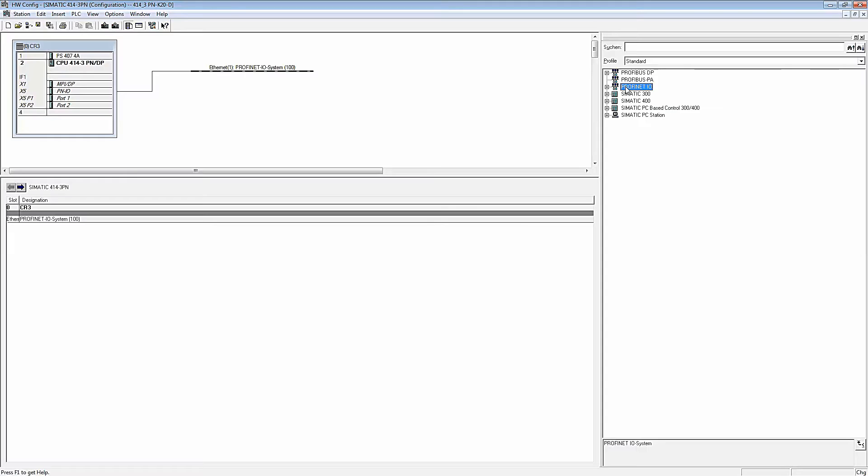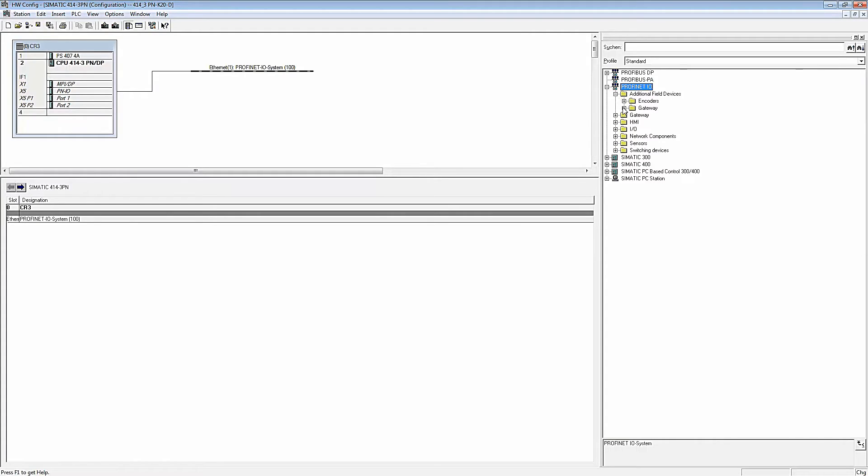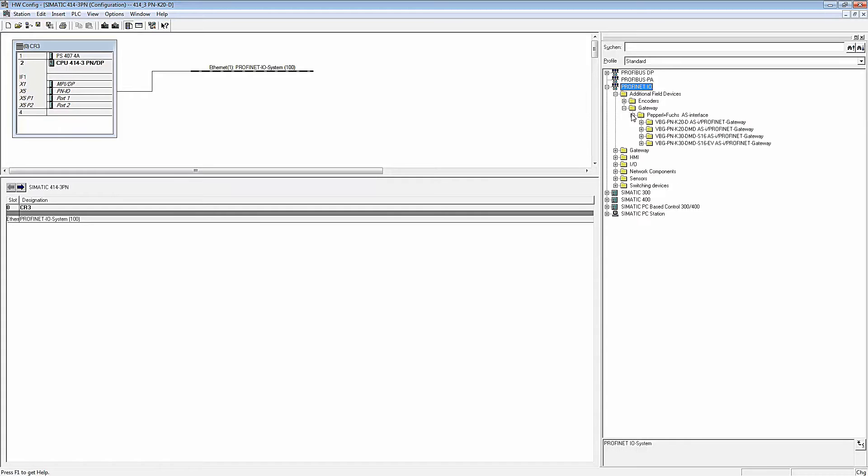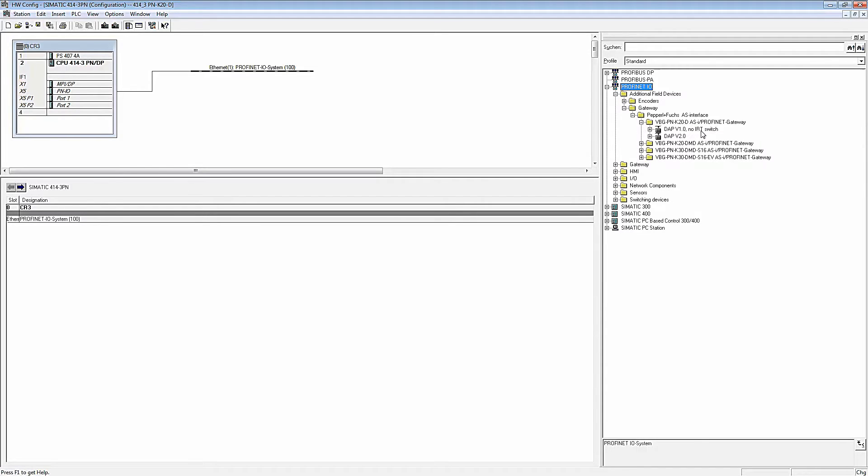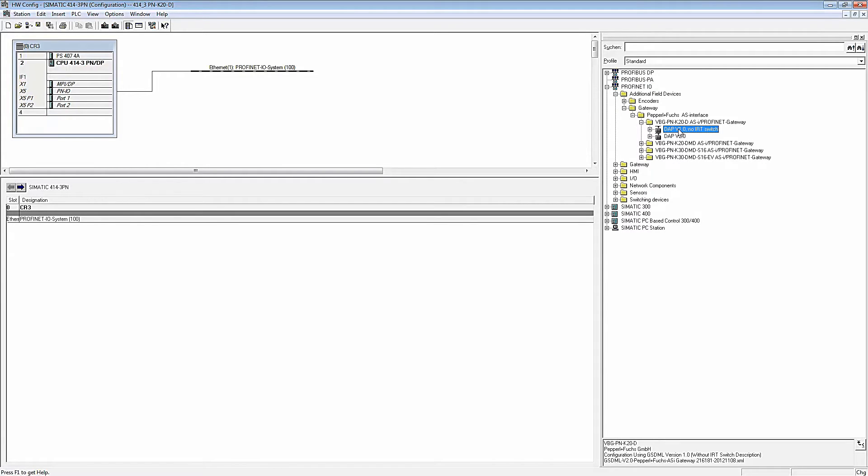In the device catalog, we search for our device, the VBG-PNK20D, and see that there are different versions available depending on the features. For this simple example, we select the GSD device with DAPV1, since it is sufficient for most applications.